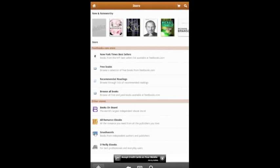To start, open up the Aldiko application. I'm working on a Kindle Fire, but this should be the same no matter what device you're using.